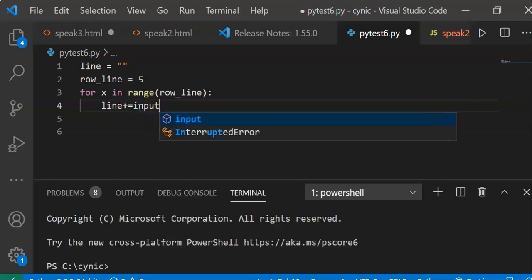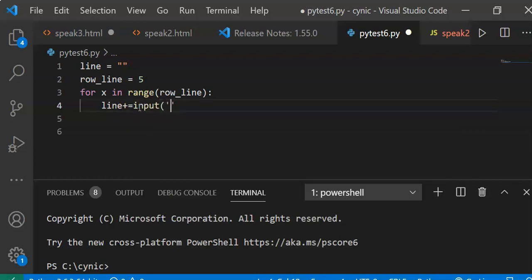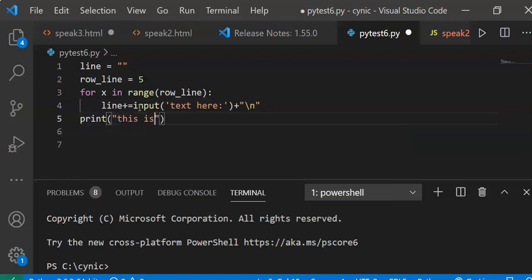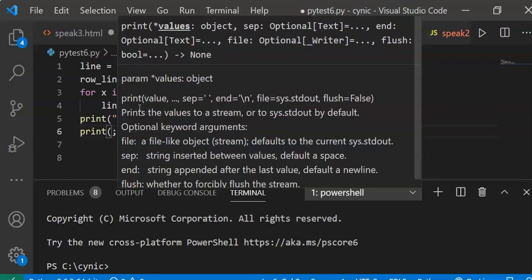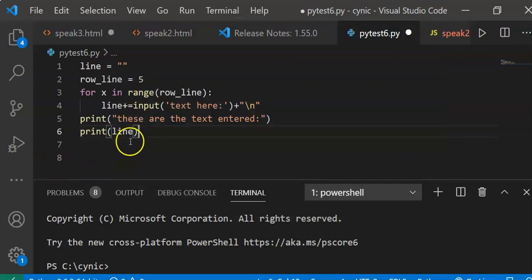We use input() — let's say input text here — and then we use plus-n to bring the text to the next line. So we have five lines. After that we can say print — this is the text entered — so we print the line.